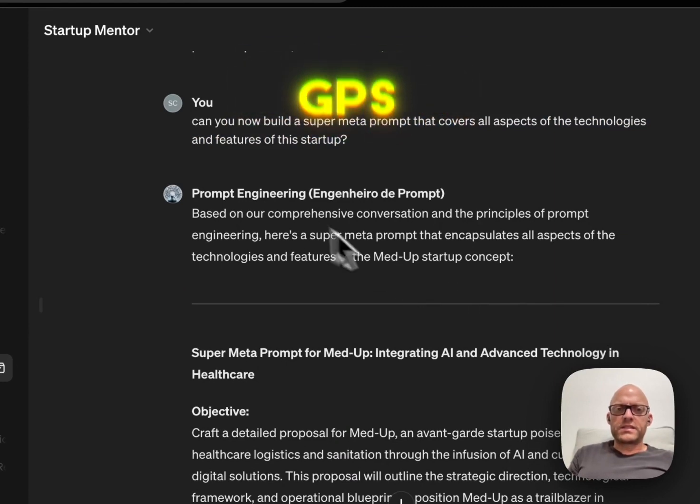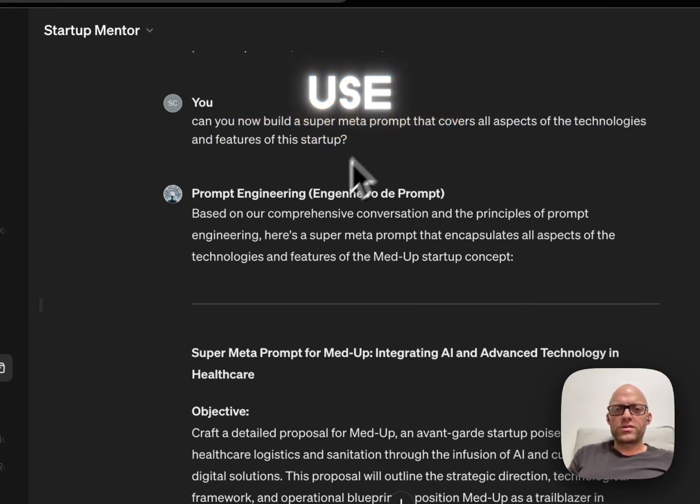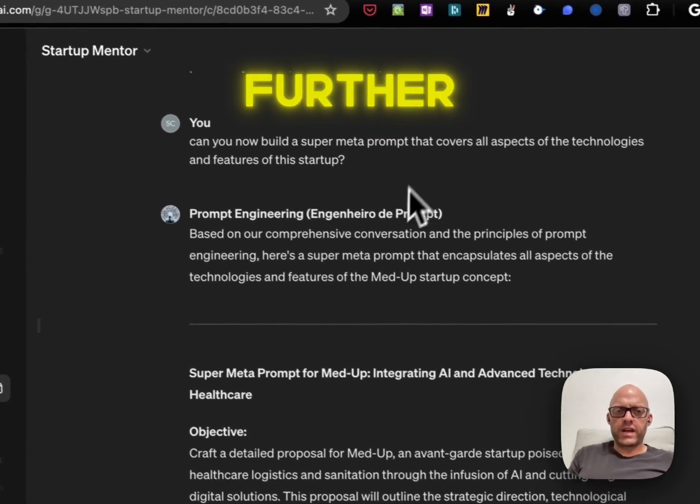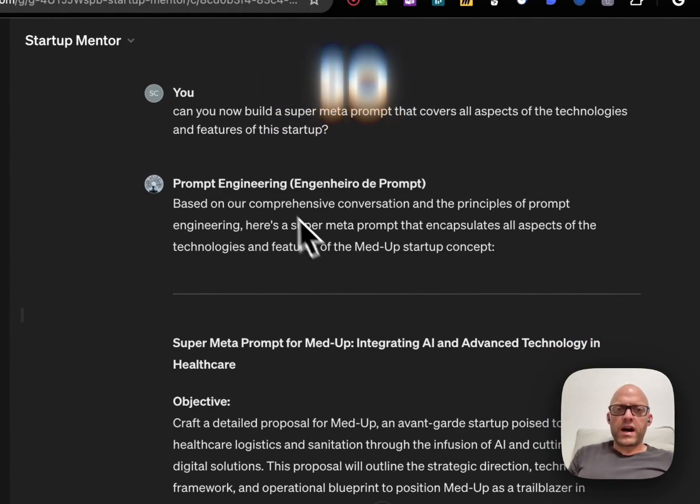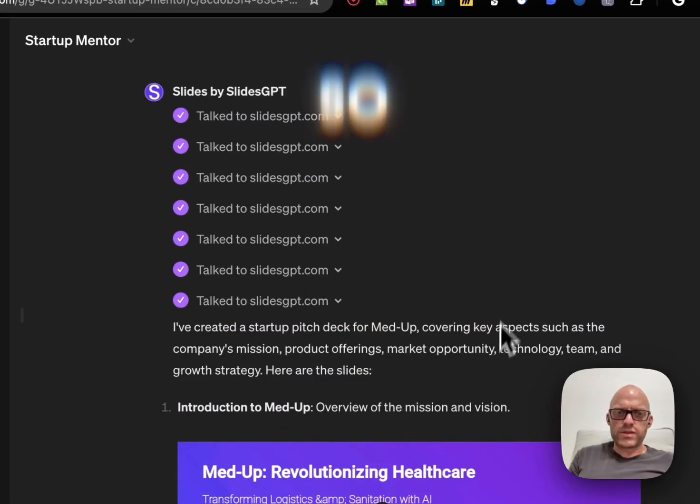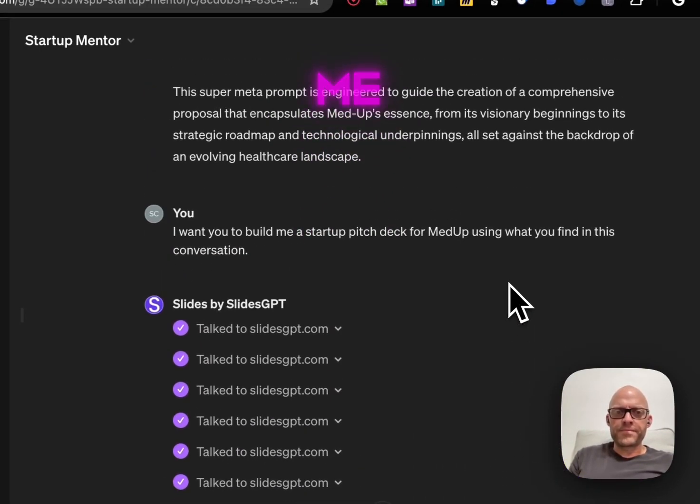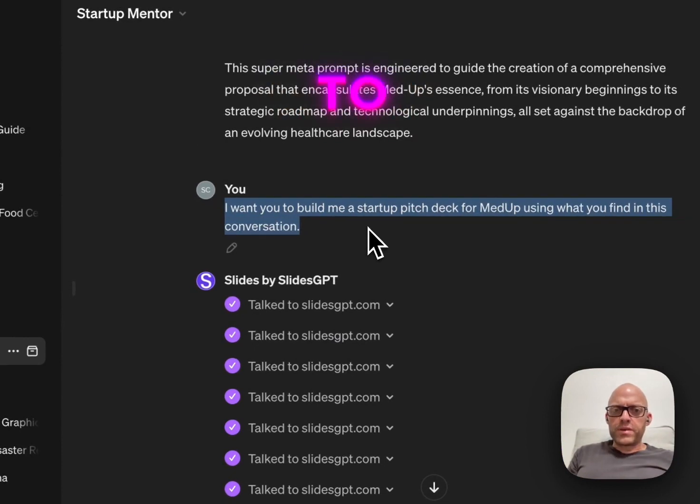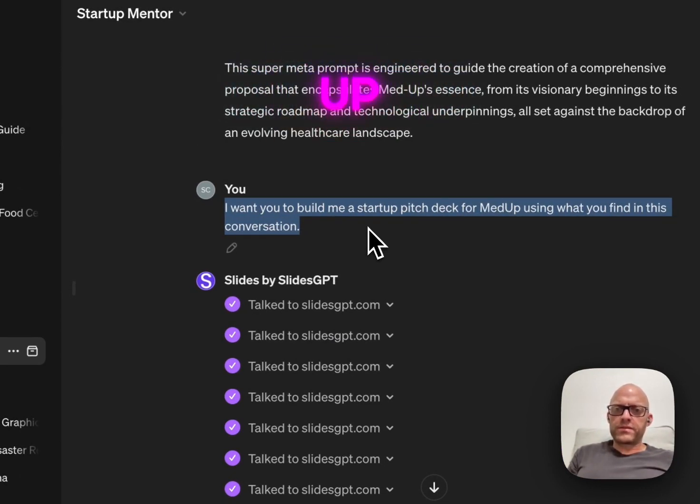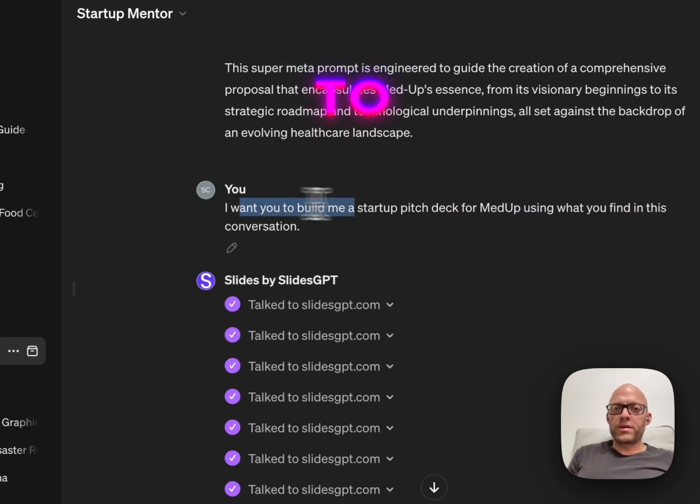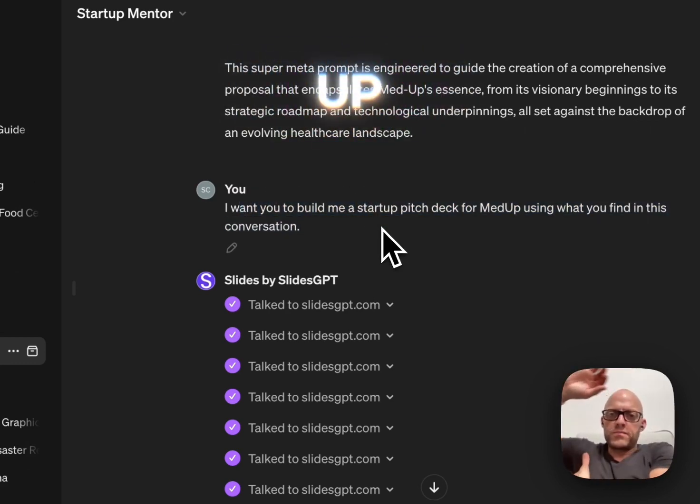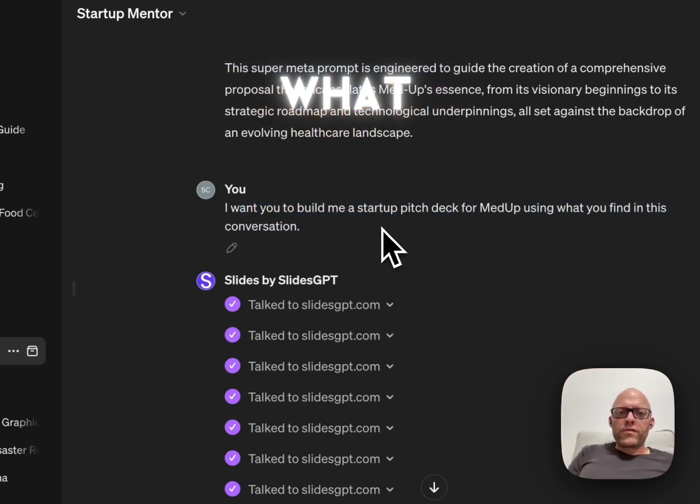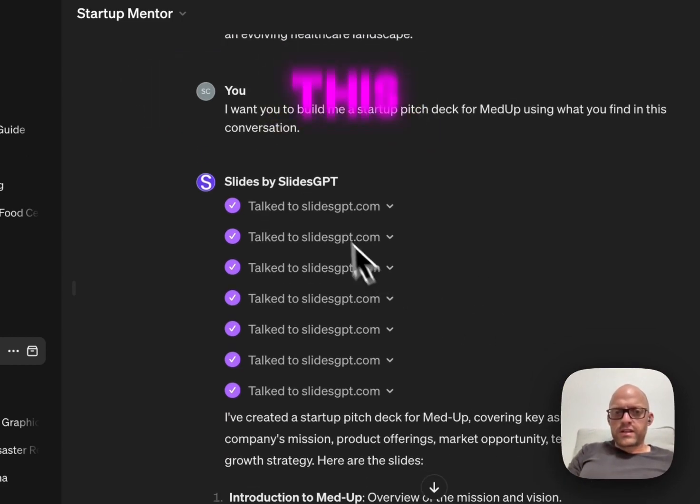Custom GPTs that you can use to further enhance what you're doing. This is me saying: I want to build a startup pitch deck for Med-Up using what you find in this conversation.